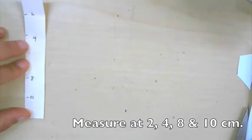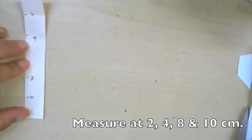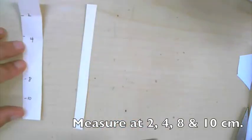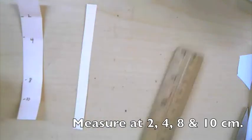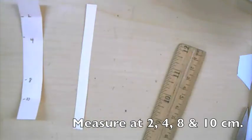And you're going to do the same thing on the smaller piece as well. Two, four, eight, and ten. So two, four, eight, and ten.